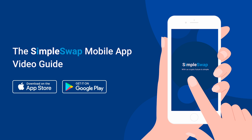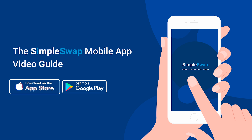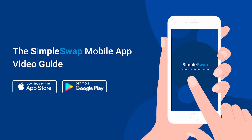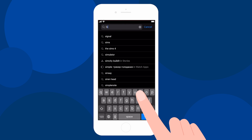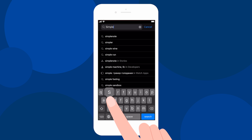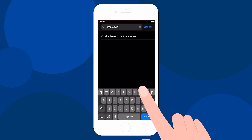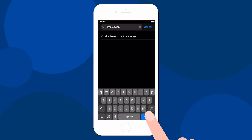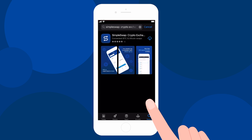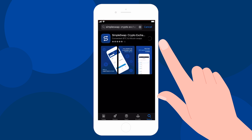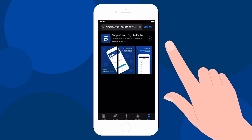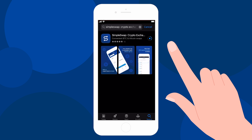First of all, you need to download our mobile application using the Apple Store or Google Play Market. Just type SimpleSwap in the chosen store and you will find our app. Click the Install button to download the application. Don't worry, it's absolutely free of charge.